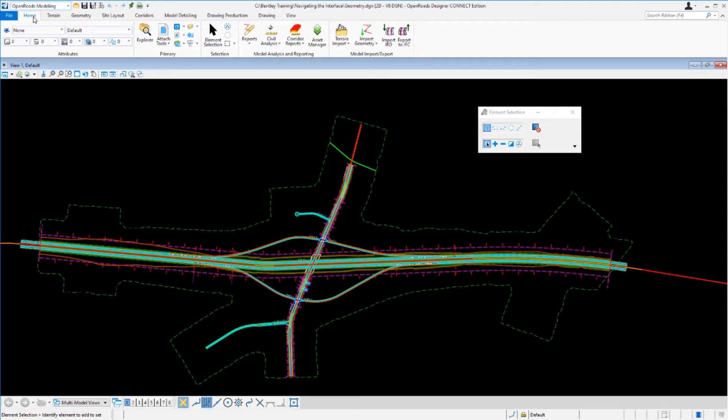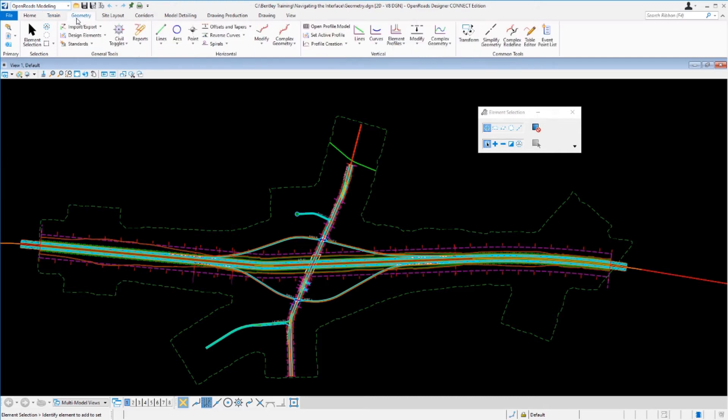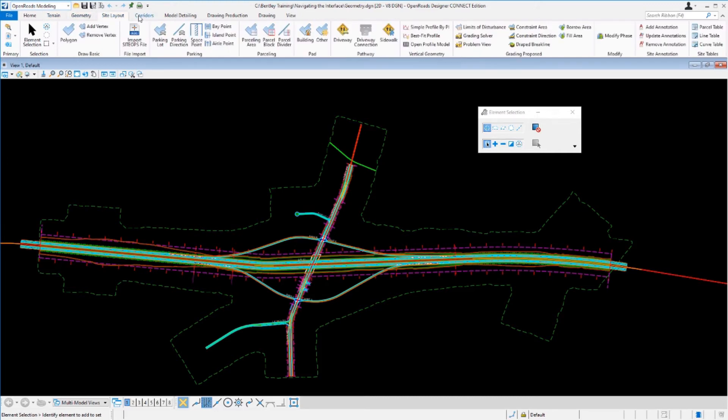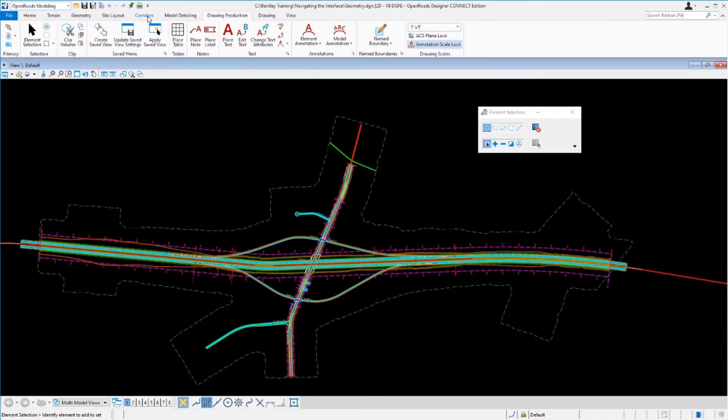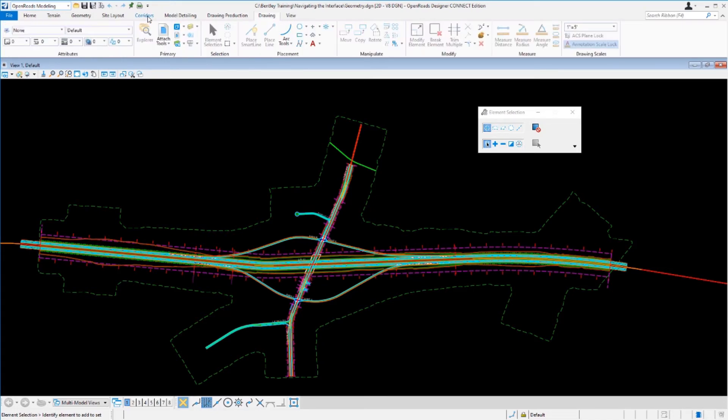Notice the ribbon is broken up into ribbon groups and ribbon tabs. All the commands are in each of the ribbon groups. To navigate through the tabs, you can simply select them by left-clicking on each one of them. You can also use the middle mouse wheel to scroll through each tab.